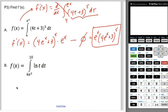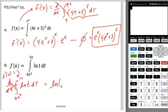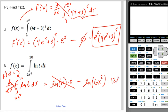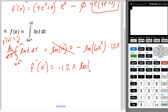For part b, f prime of x is the derivative with respect to x of the integral from 6x squared to 10 of the natural log of t dt. The derivative and integral cancel — you get natural log of 10 times the derivative of 10, which is gone, minus the natural log of 6x squared times the derivative of 6x squared. So the answer is negative 12x times the natural log of 6x squared.